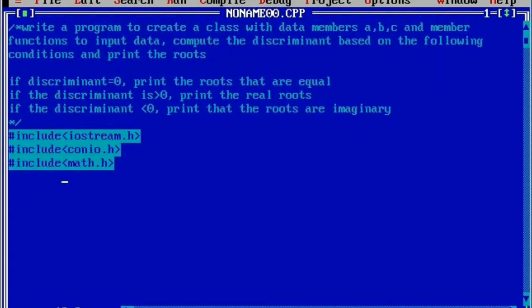Here you can see I have already written the preprocessor directives, that is the header files: #include iostream.h, #include conio.h, and #include math.h. math.h is used to use one particular built-in function, sqrt, which we are going to see later on while writing the program.